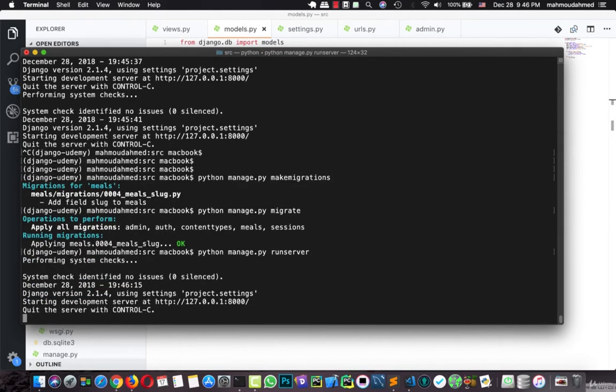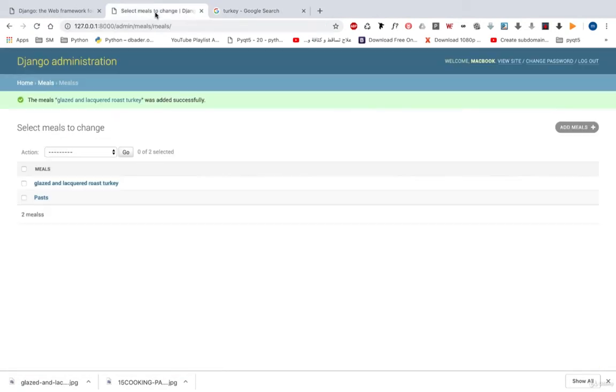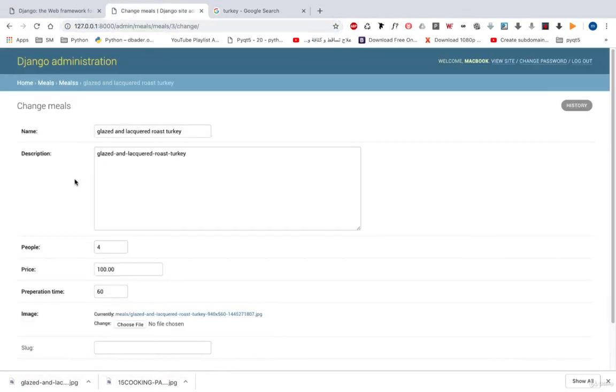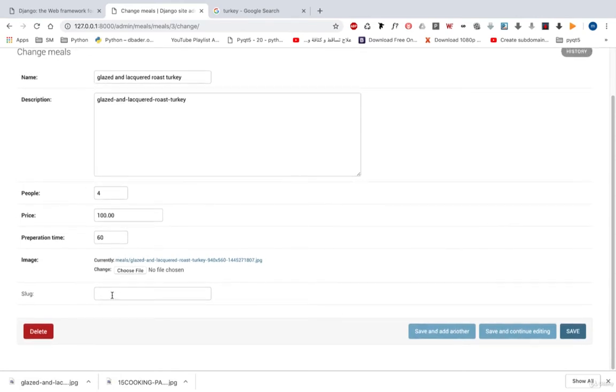Let's run the server, and now let's open our Django admin. Let's open this classic turkey, and here we have a new field named slug.